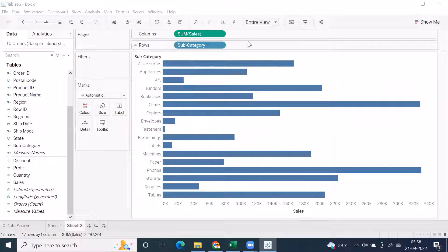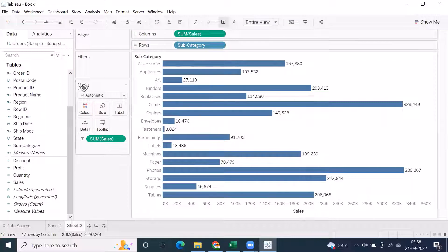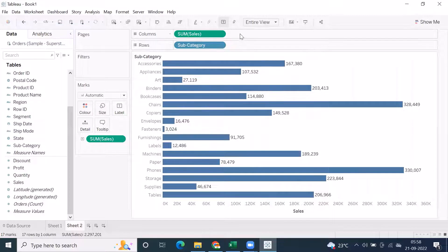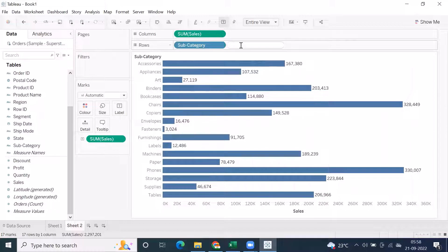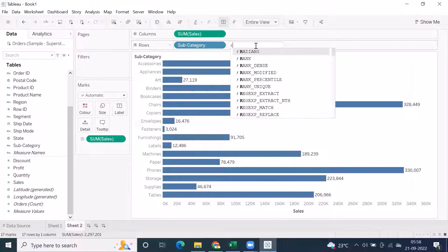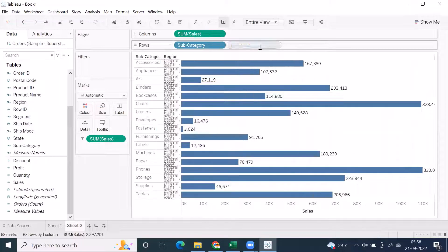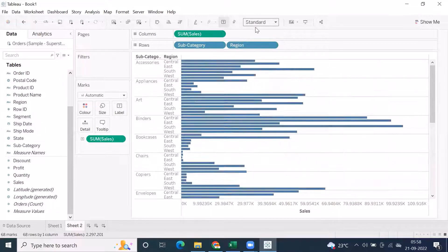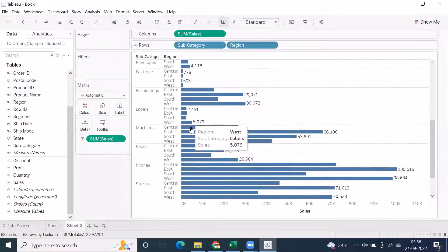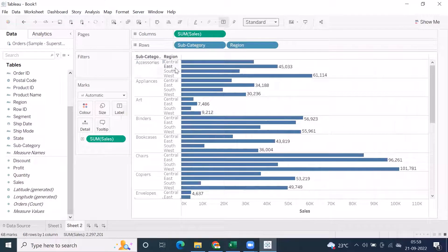One exceptional functionality is that you can also type directly in the rows and columns shelf. For example, with subcategory-wise sales and sales dragged to labels, if I want to show region-wise subcategory-wise data, I can double click in the shelf and a text editor box appears where I can type 'region' directly and press Enter.